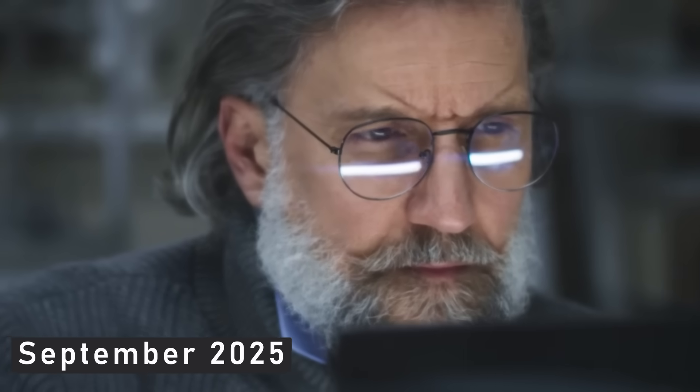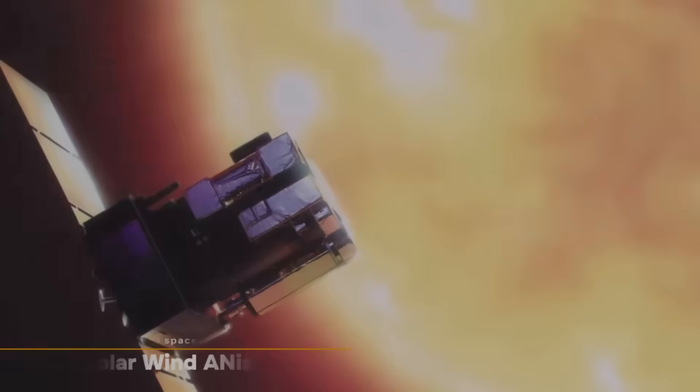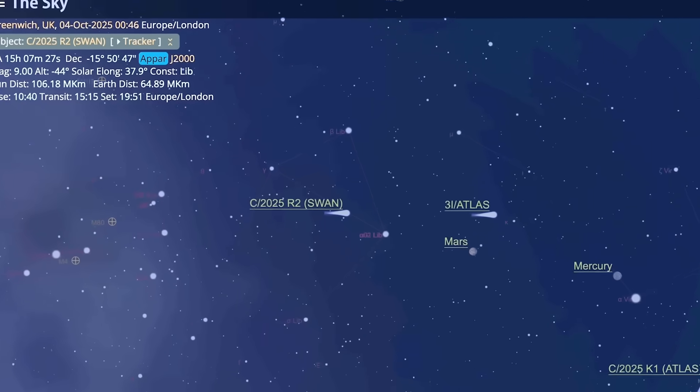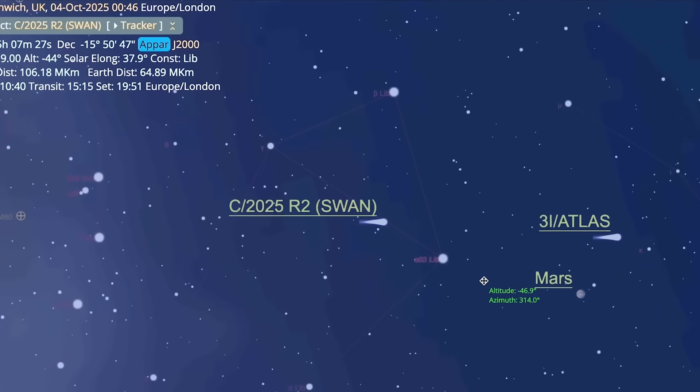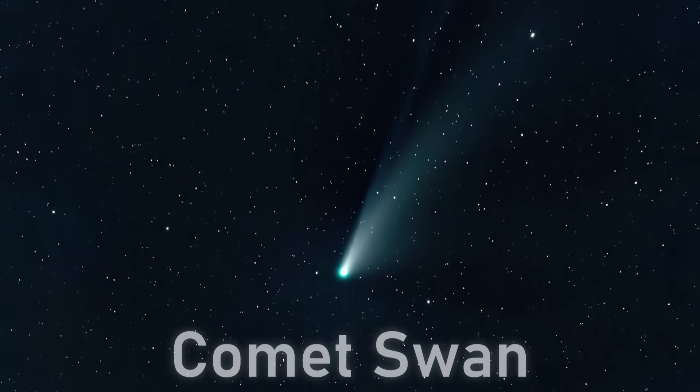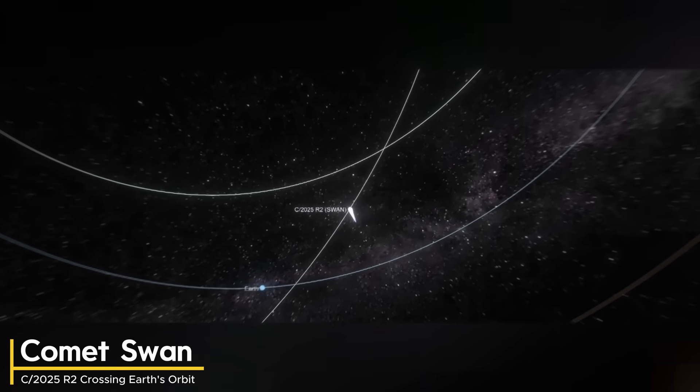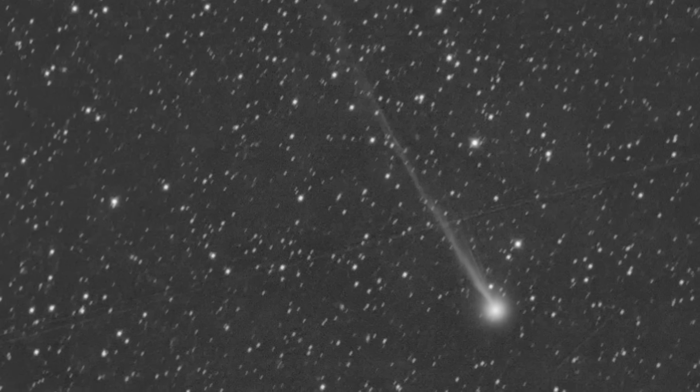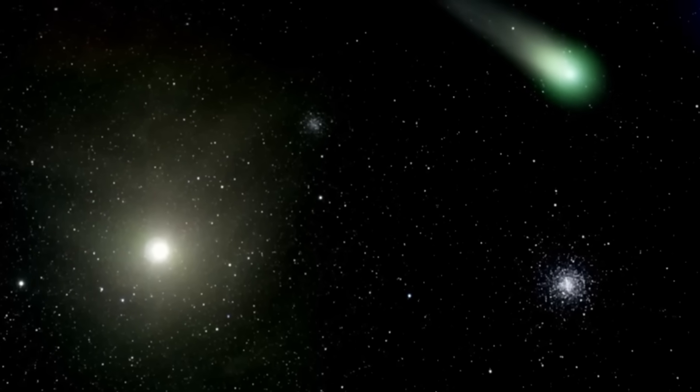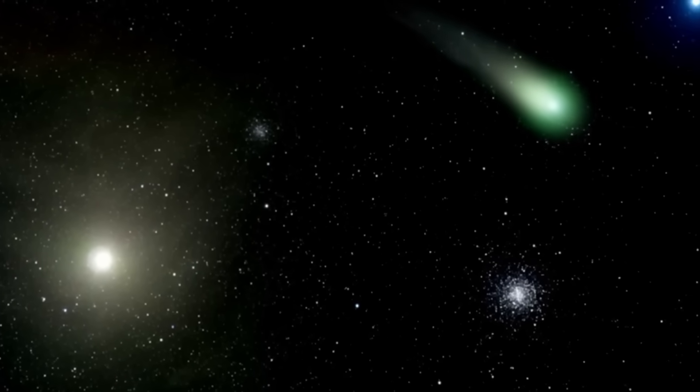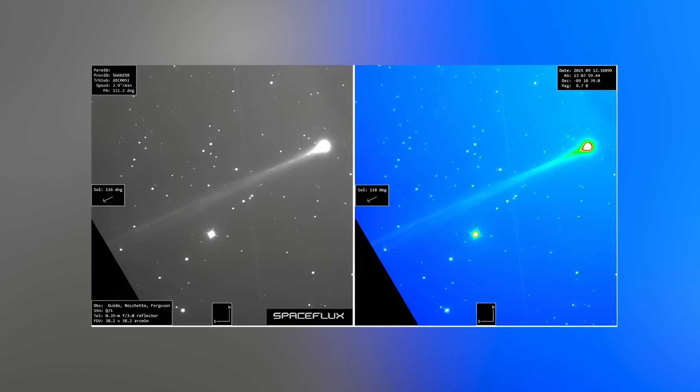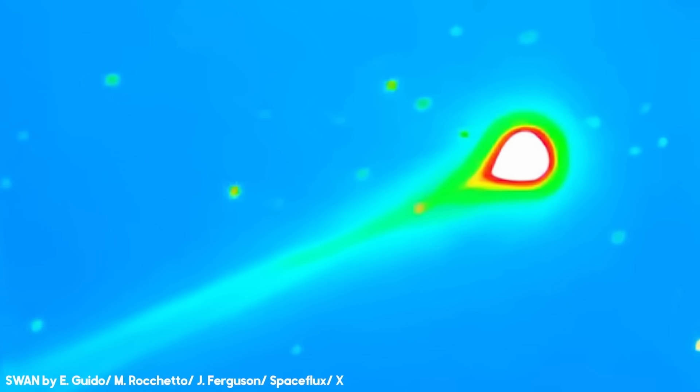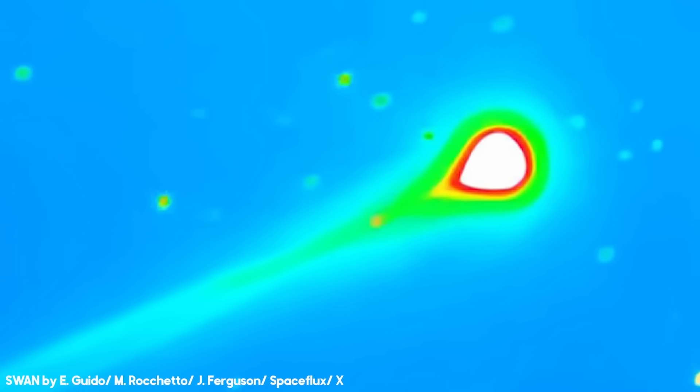September 2025. Amateur astronomers poring over images from NASA's Soho spacecraft notice something unusual. A new comet has slipped into view, one so bright it almost outshines the instruments designed to catch it. This is Comet SWAN, officially designated C2025R2. It's not new at all. It's ancient, a long-period comet that hasn't visited the inner solar system in thousands of years. Its tail is a staggering spectacle, more than five times the width of the full moon. A glowing emerald ribbon stretched across the heavens.